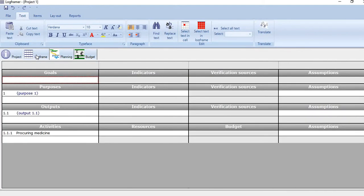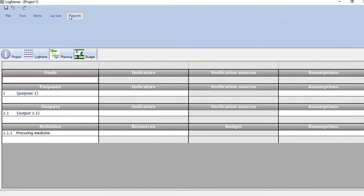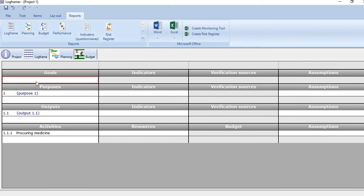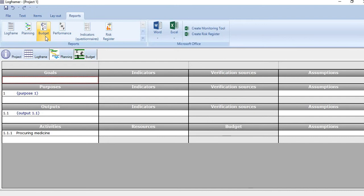Once you have done all these things, you can go straight to Reports. Here you can create reports for the logframe if you want. Just click it and you will see a logframe matrix will appear here. You can create a project plan, a budget estimate, and also many other kinds of reports. You can even create risk registers also.